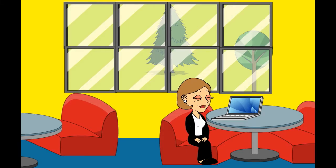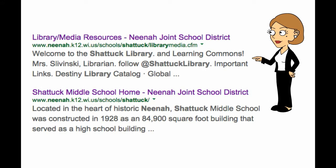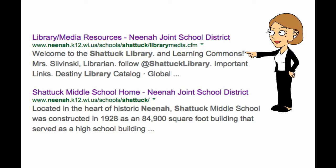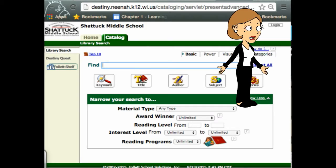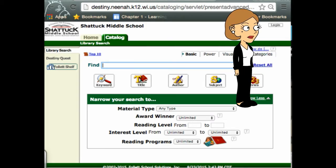Let's log in. It'll be great if you bookmarked it the last time, but if not, go to your Chrome browser and search for Nina Shattuck Library, then select that link. Then go to the catalog and log in with that tiny login button up in the upper right-hand corner.